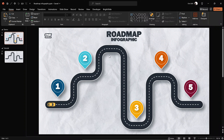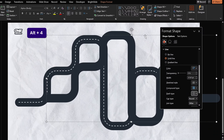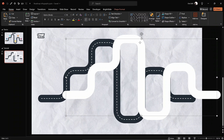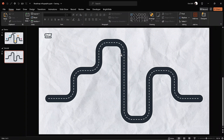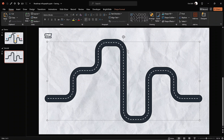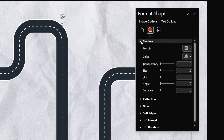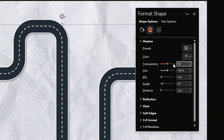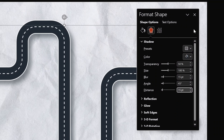Now let me show you how to create the white outline and shadow for our road. Duplicate the gray line, go into Format Shape, make it white and a bit wider than the gray line — let's go with 42 points. Send it to back and align it with the rest. Now select everything with Ctrl+A and group all three lines together. Jump back into Format Shape options and add a shadow: choose a preset, set the shadow color to the same gray, transparency 50%, blur 15 points, distance 15 points. And we get a beautiful shadow!